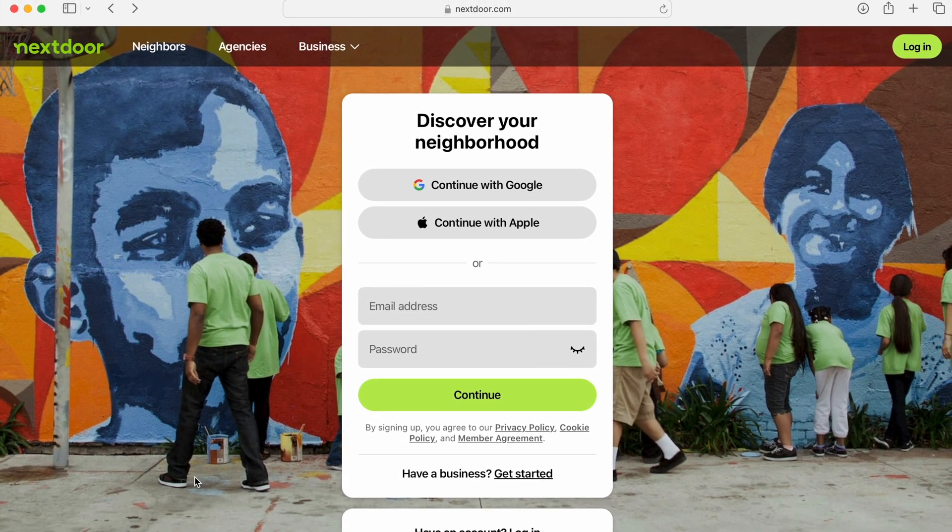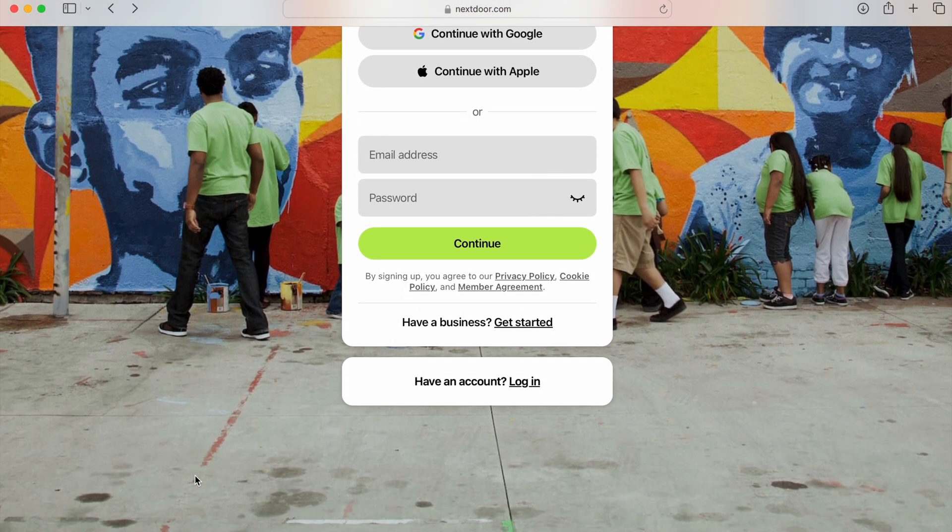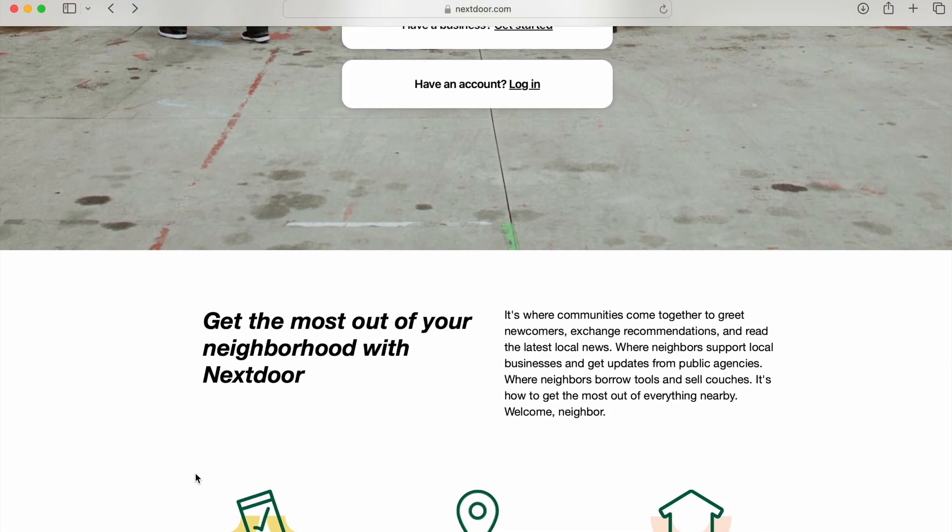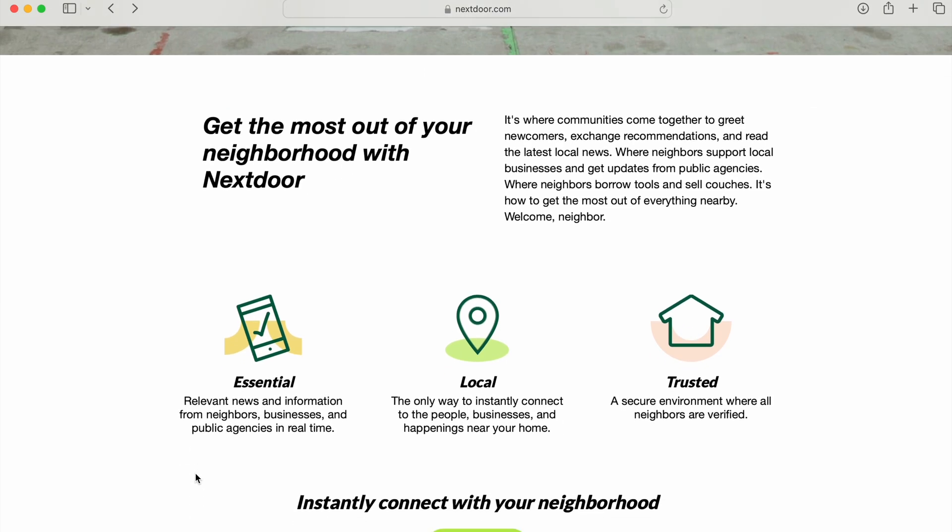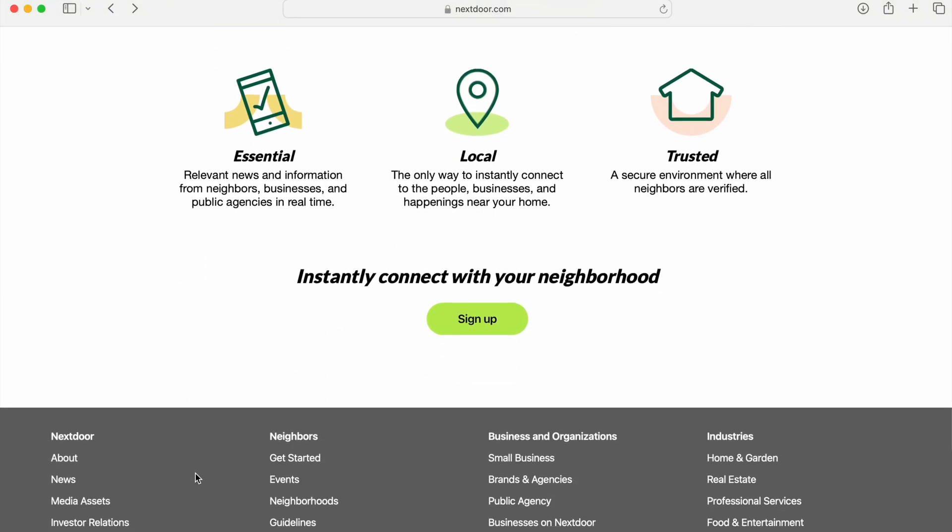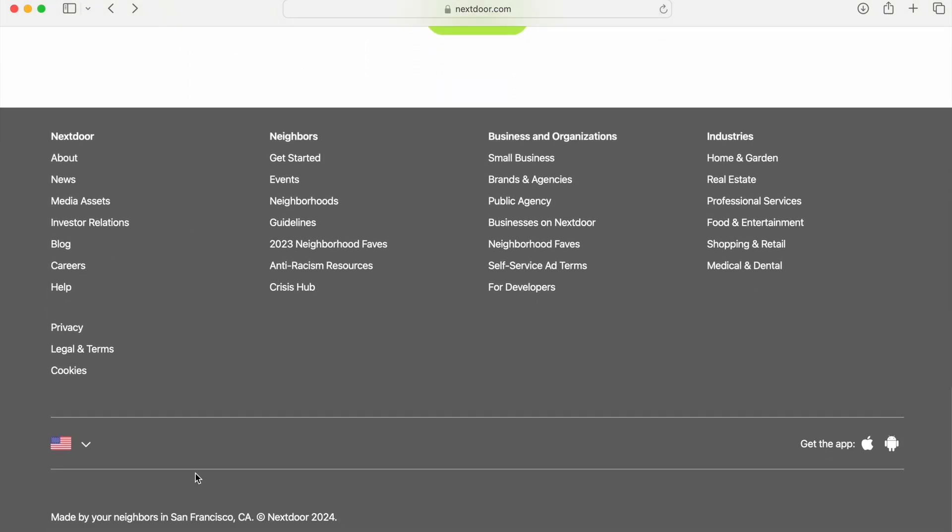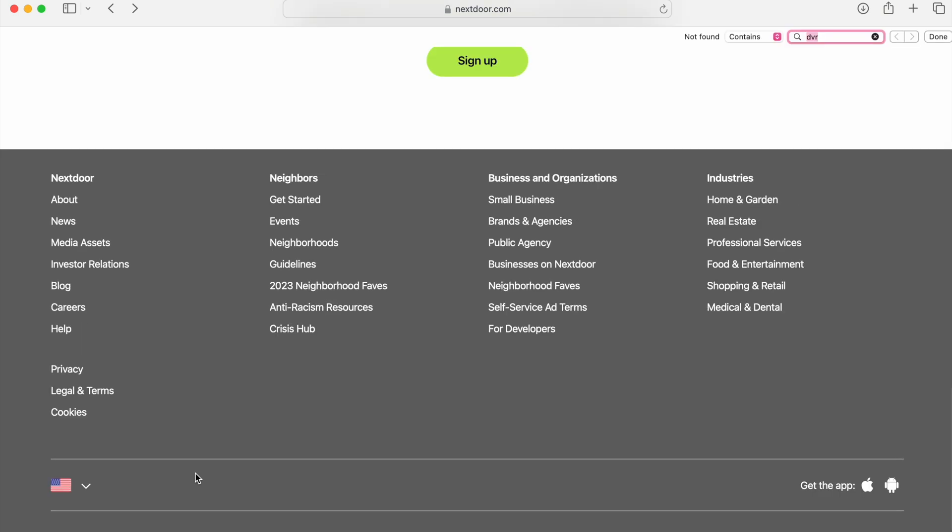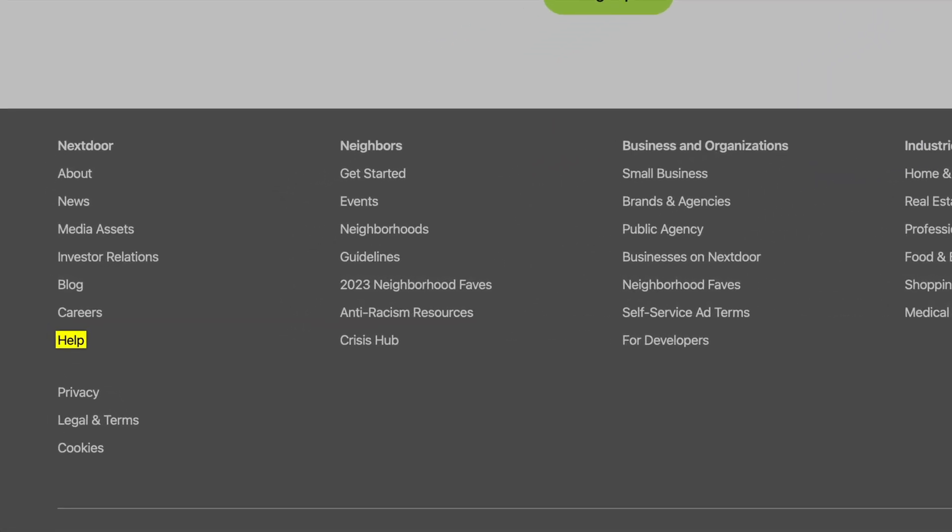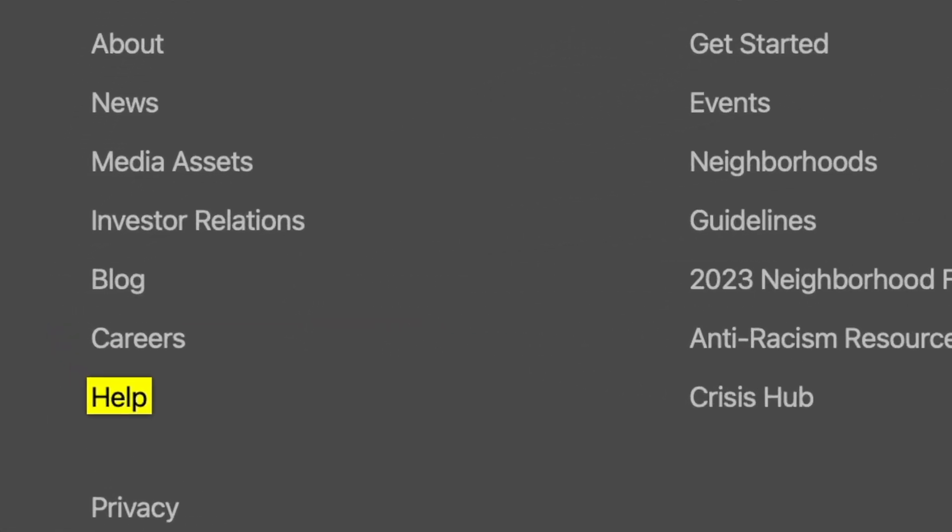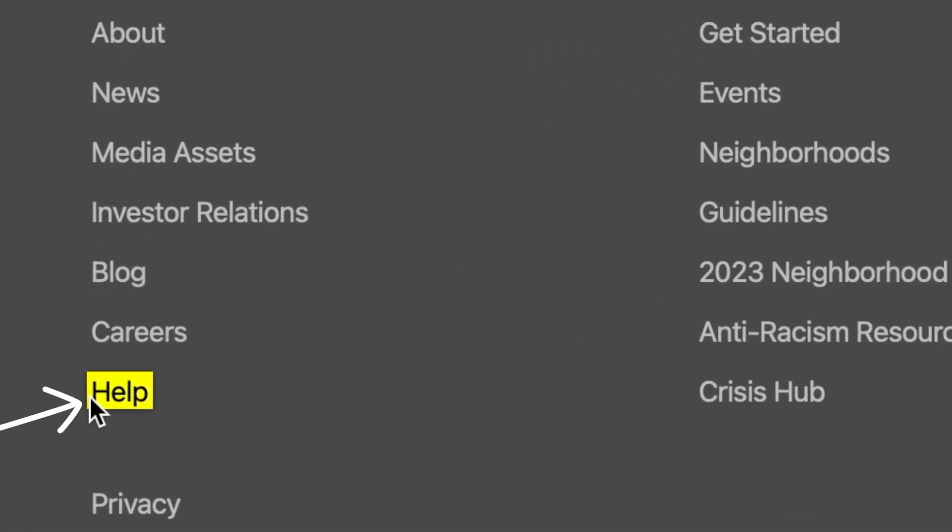So the first thing is to open a web browser, not the app, and go to the Nextdoor webpage and go all the way to the bottom. In the bottom in the gray area on the left, there's a bunch of links. There's going to be one called Help. Click the Help button.